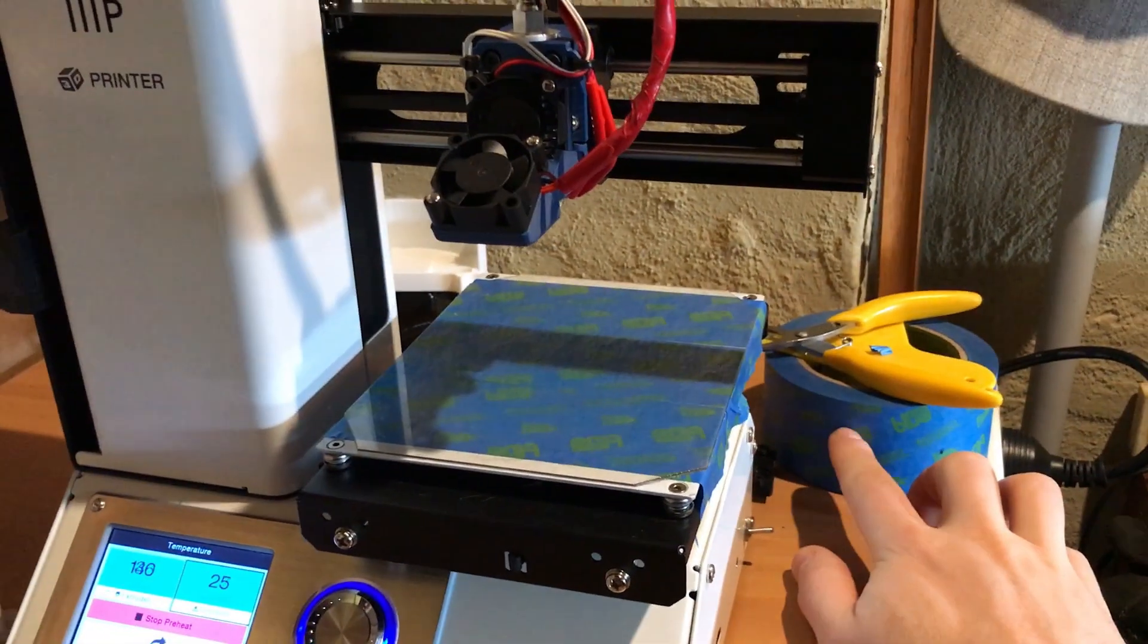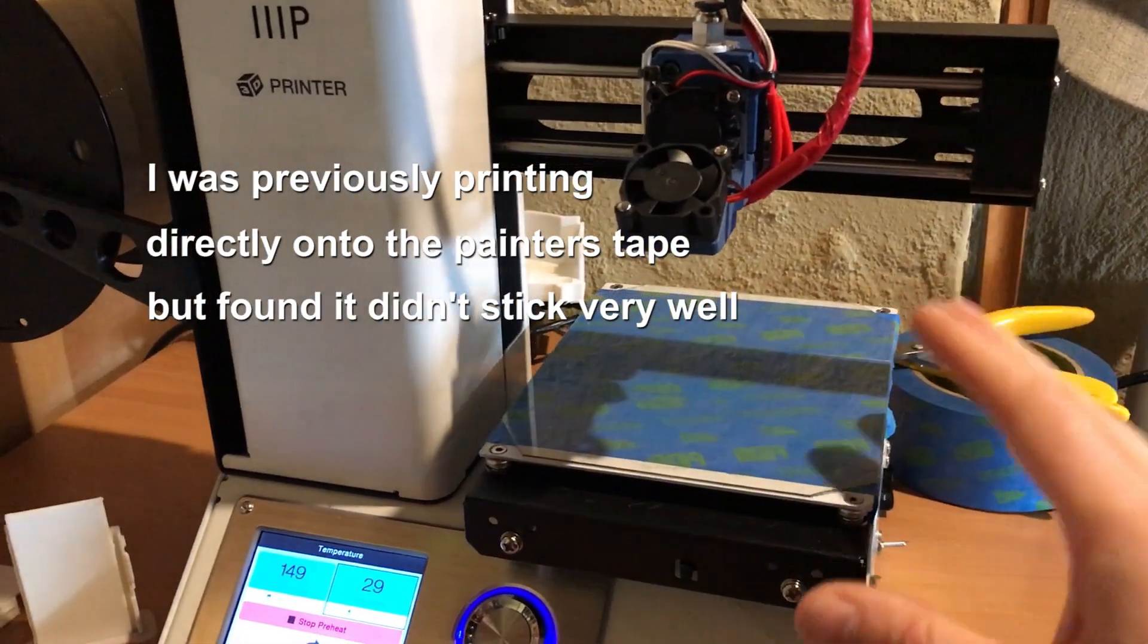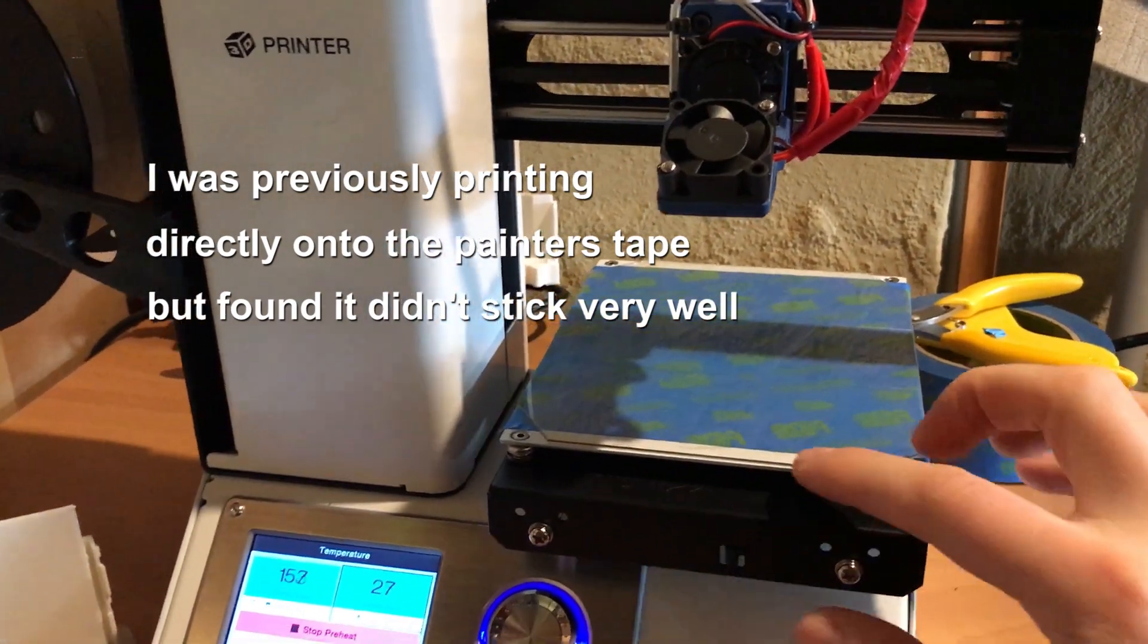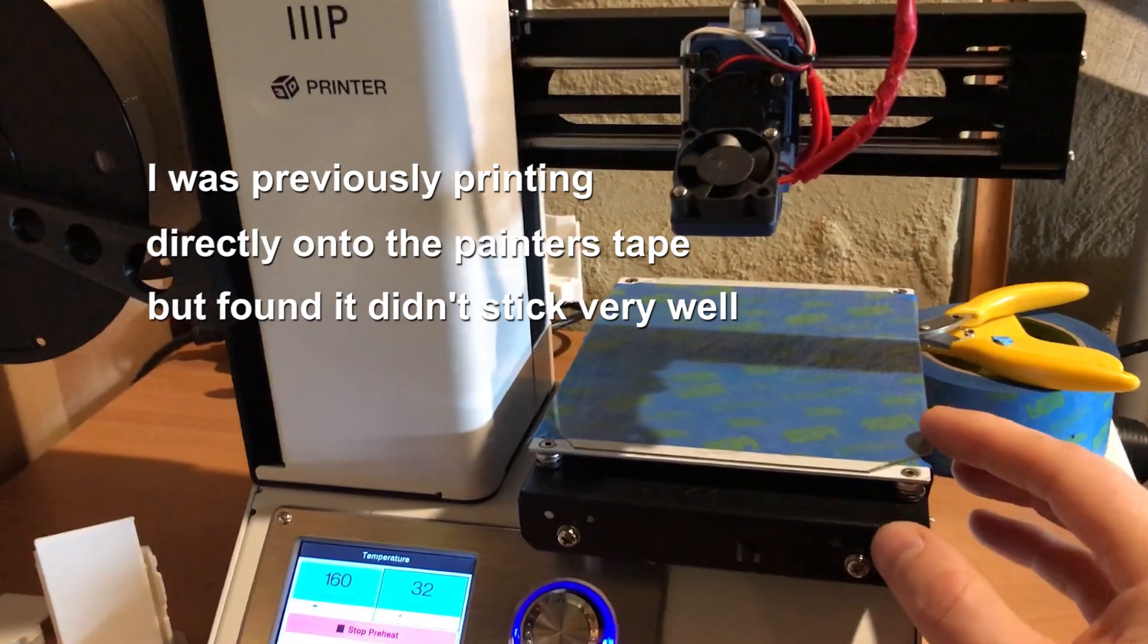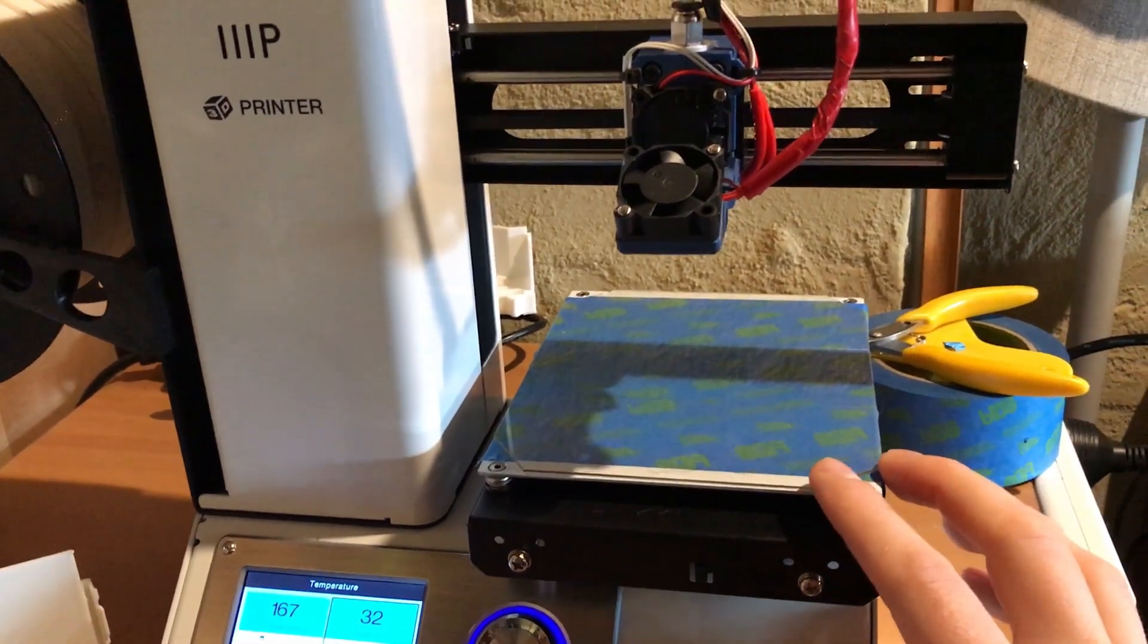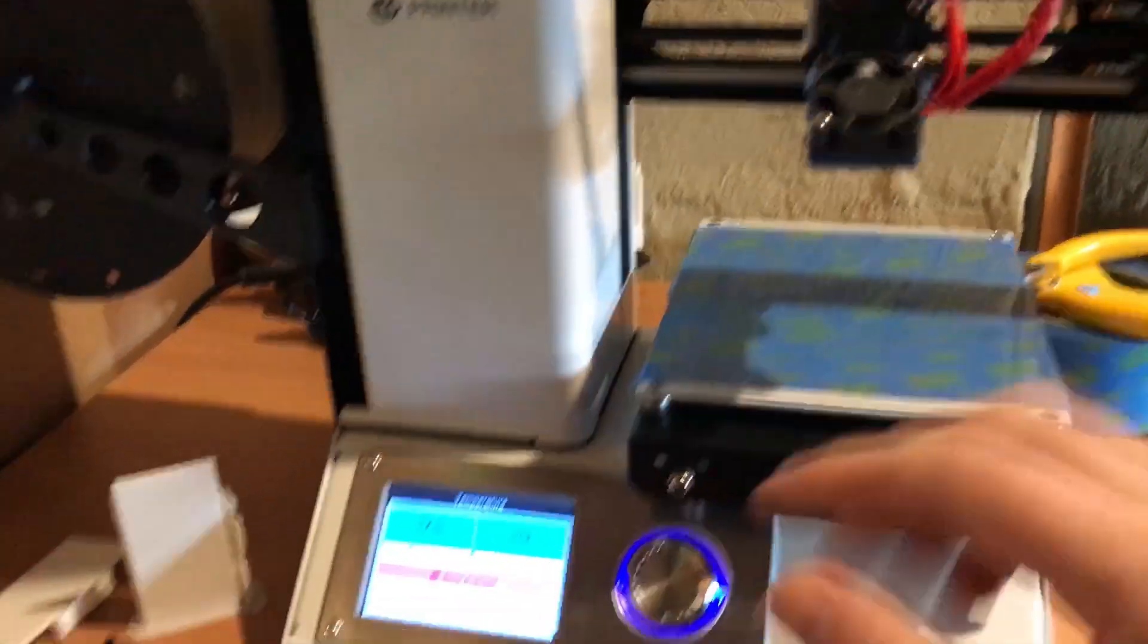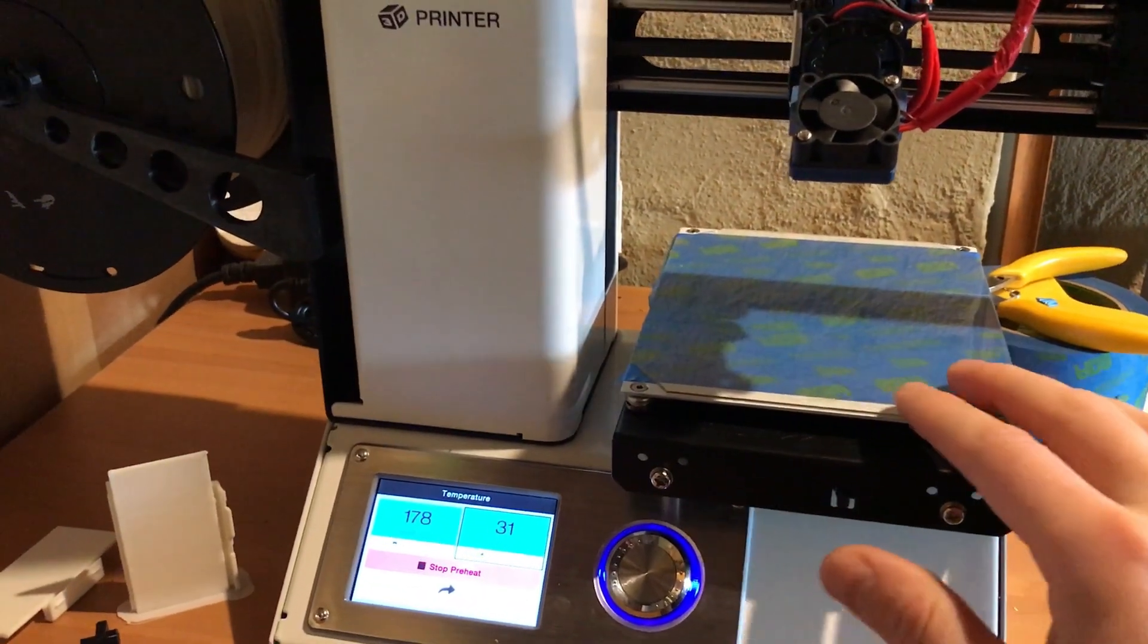I've got blue painters tape to help with the bed adhesion. What I've just done yesterday is I put this layer of plastic over the top. It's called PEI. It's a type of plastic designed for this and it helps the models stick to the build surface so you don't have to replace the tape all the time.